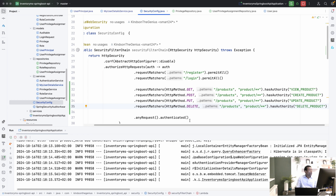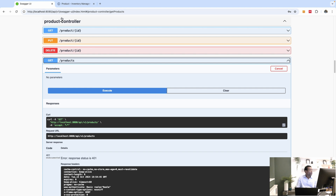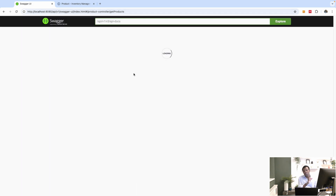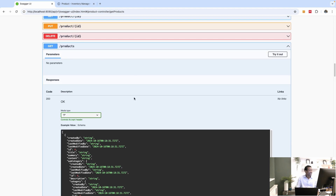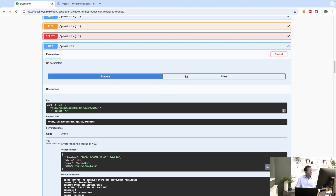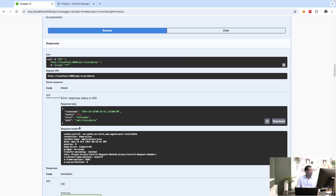Let's go to Swagger UI and refresh. We are authenticated as one user. If I go to products, try it out and execute — it's forbidden, which is correct, because we don't have permission to view that product.